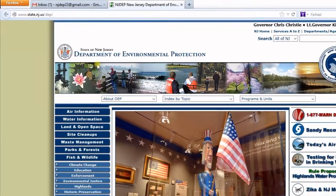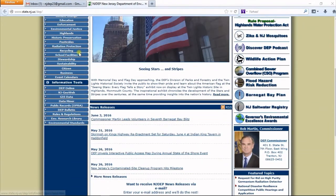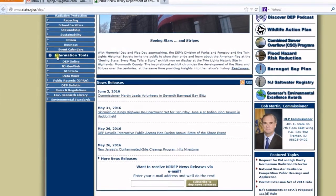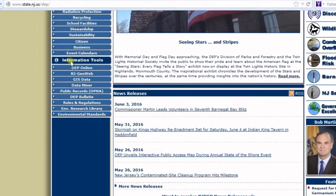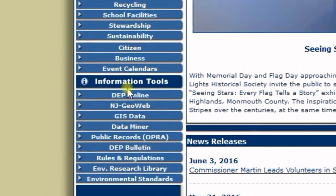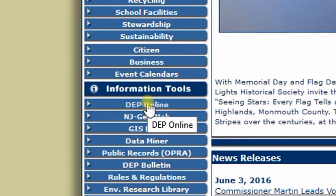Once you're on the page, scroll down on the left-hand side and you'll see a bunch of tabs. The first one underneath Information Tools says DEP Online. Go ahead and click on that.